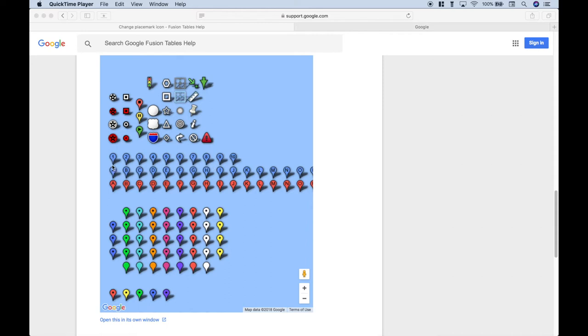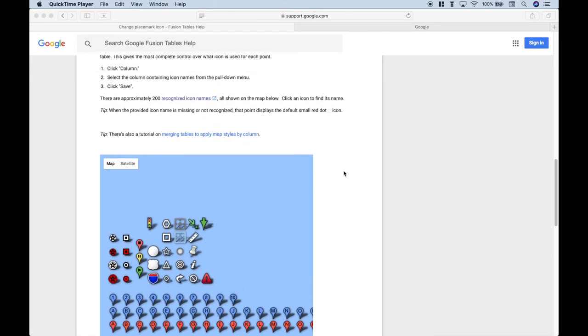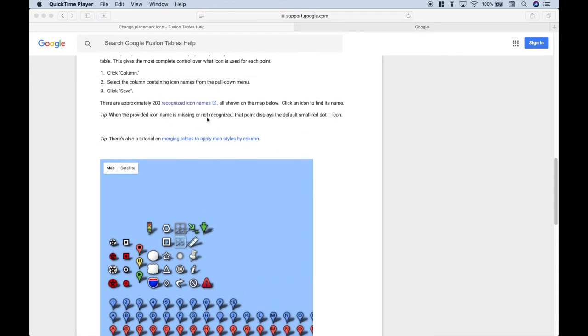For our example, we're going to be using these blue numbered icons here. If you'd like to see a full list of the icons, you can click right here on Recognized Icon Names.